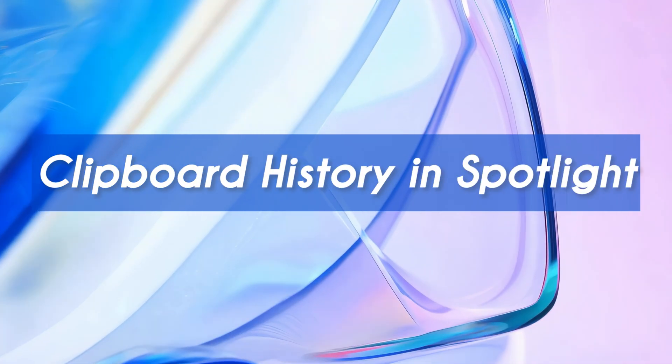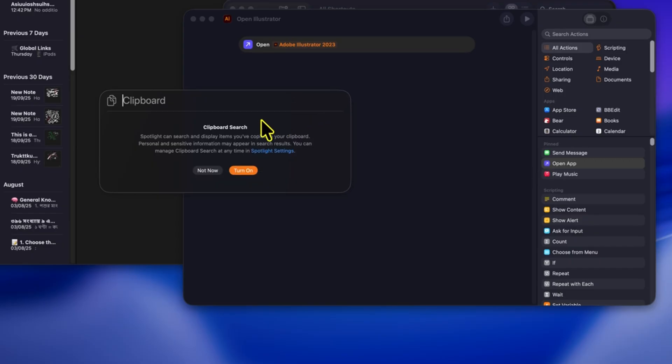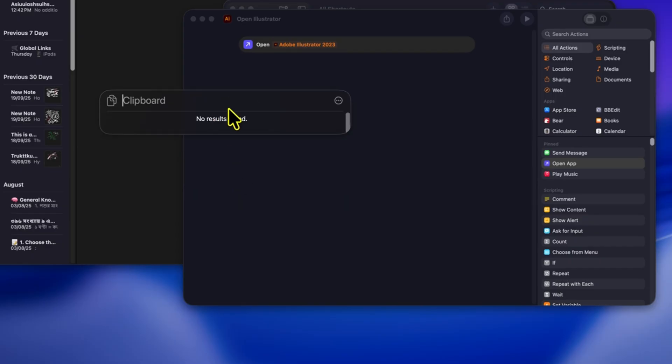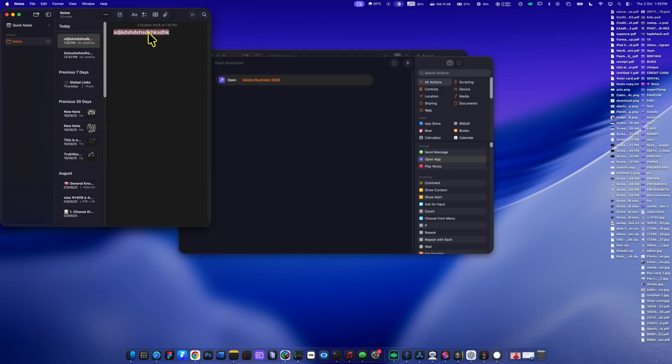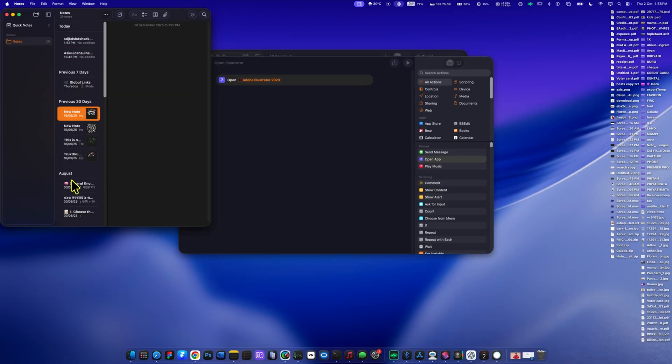Next, let's check out command plus four, which opens the brand new clipboard history feature. Finally, macOS now keeps track of everything you've copied, whether it's text, a link, or even an image.